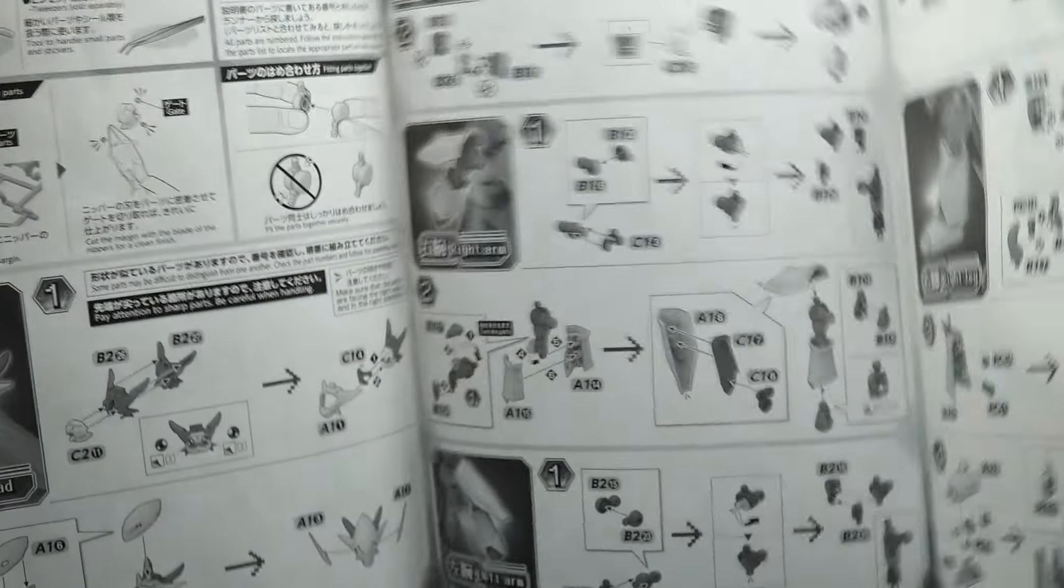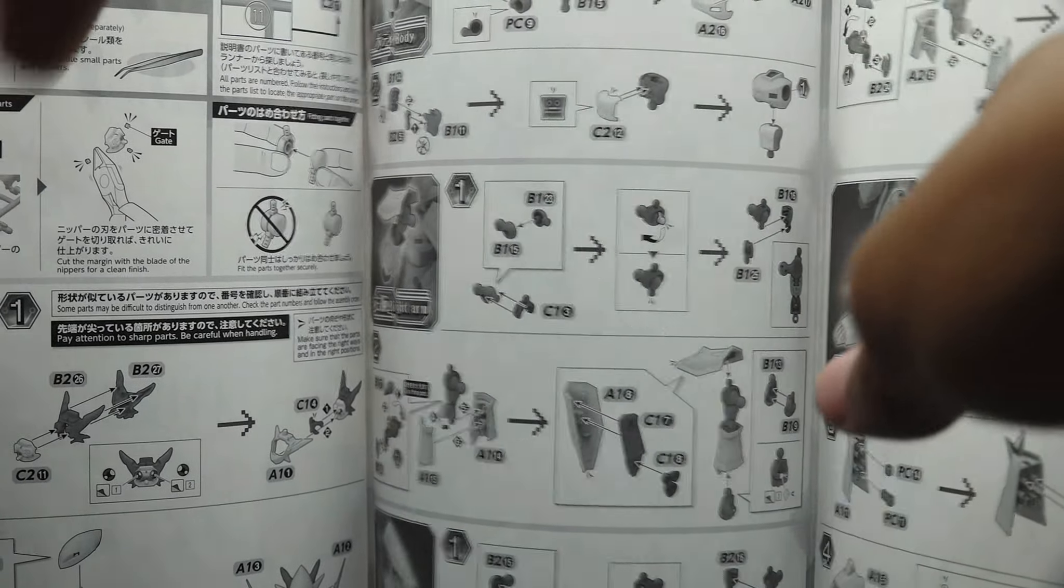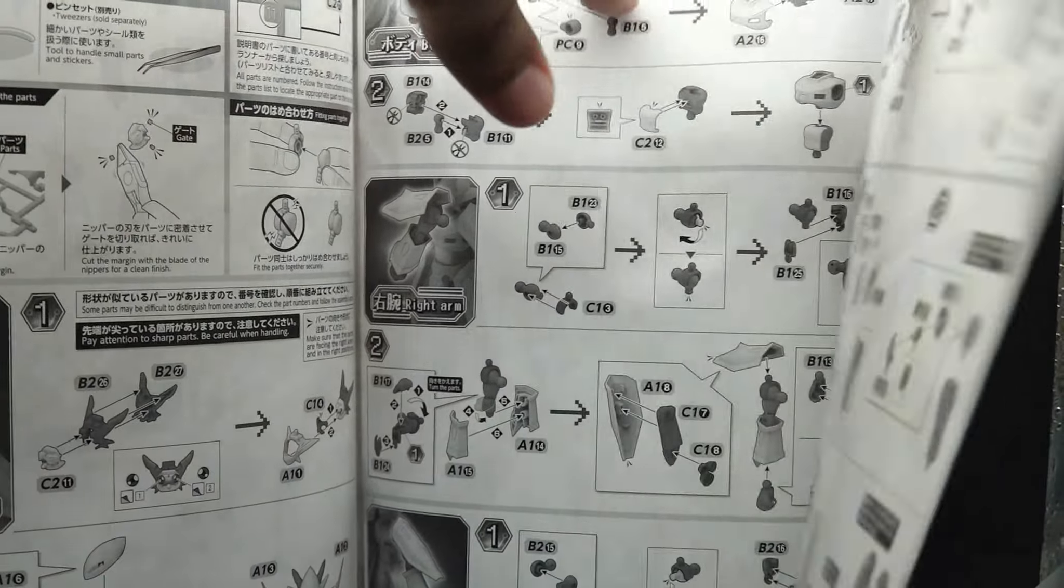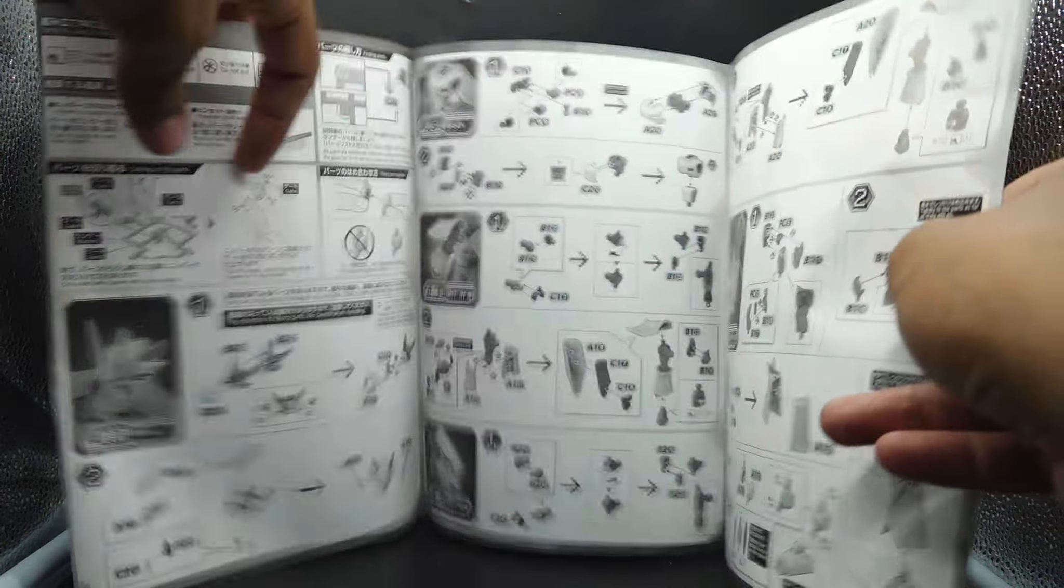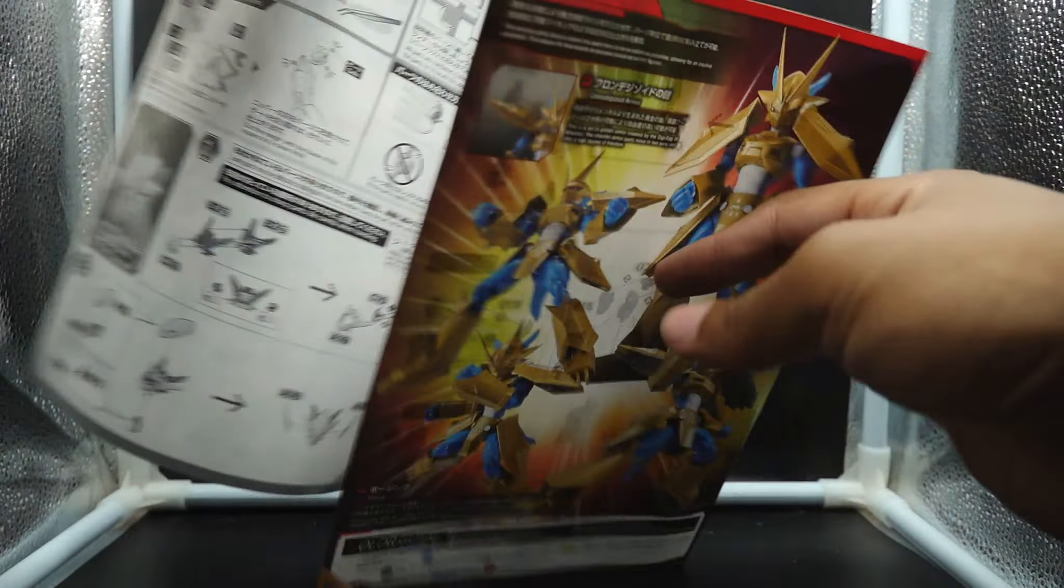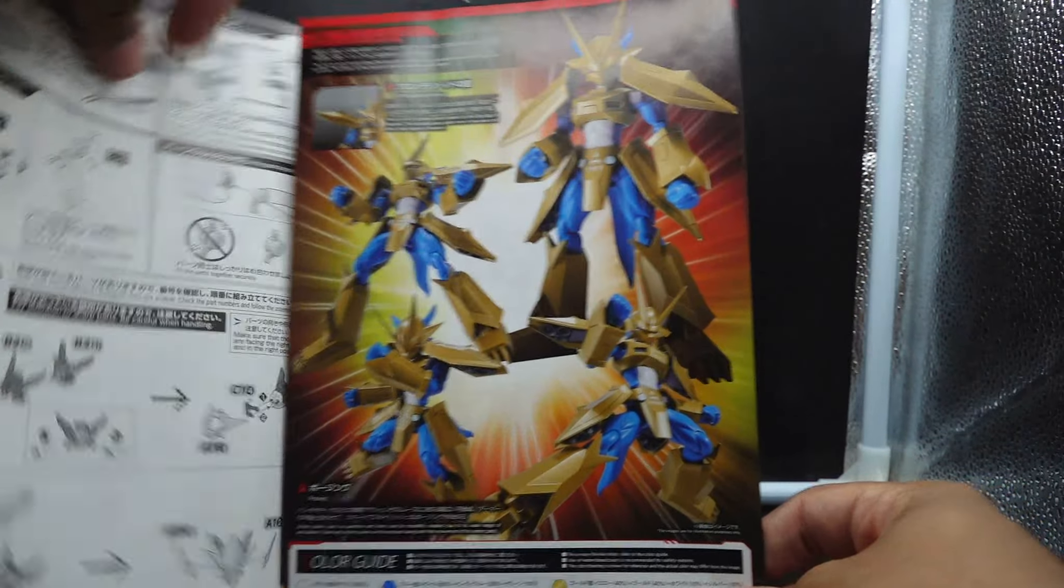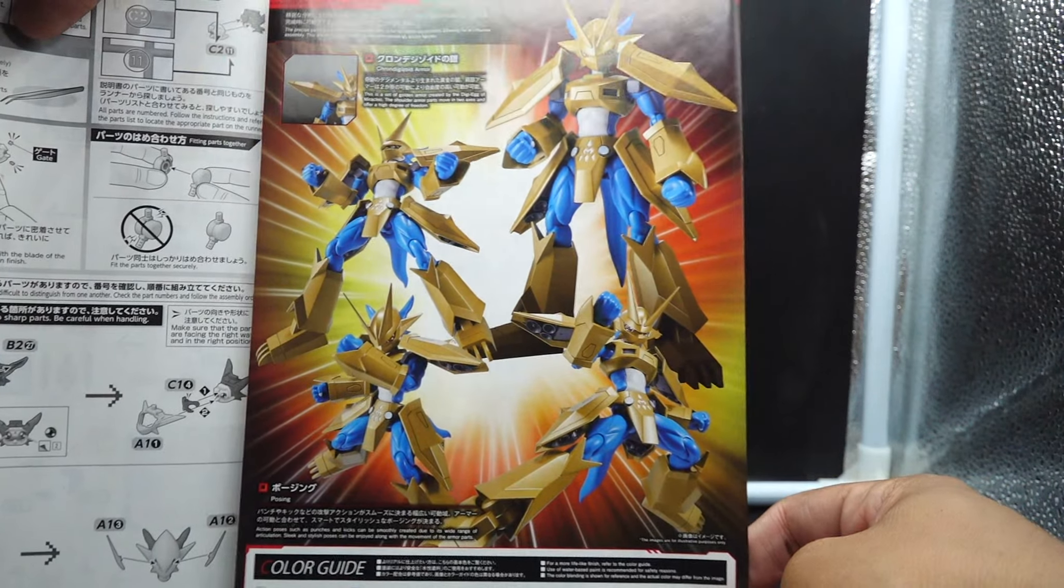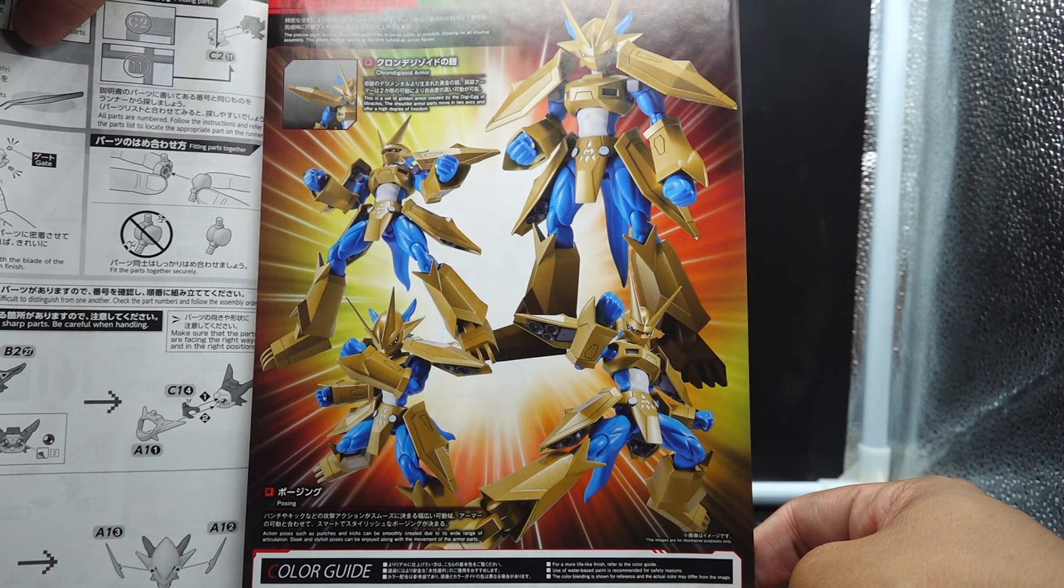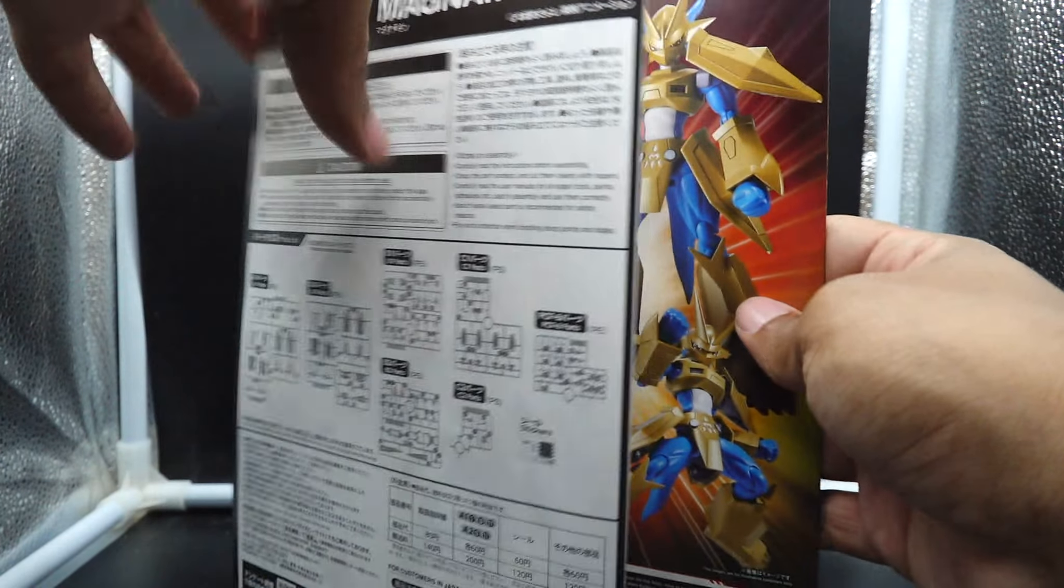Last but not least, you are going to get the instruction manual on how to build Magnamon and it's mostly in color. This is the thinnest instruction manual I have ever seen in my life, maybe four pages front to back, not that much.